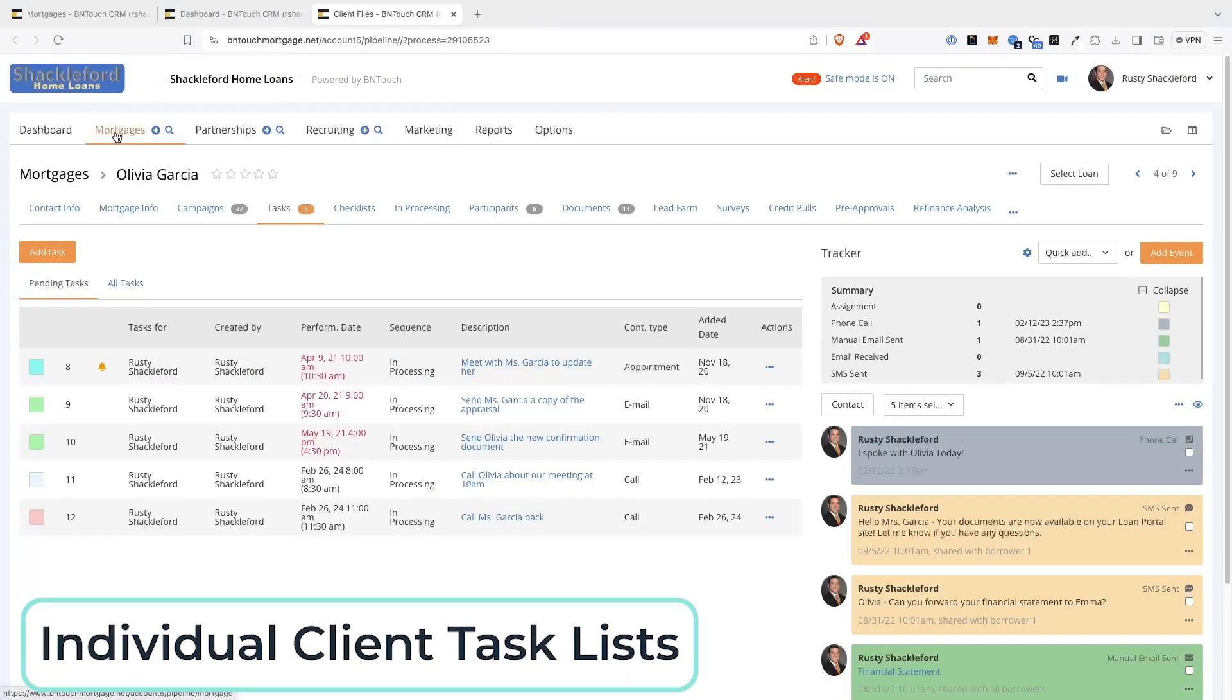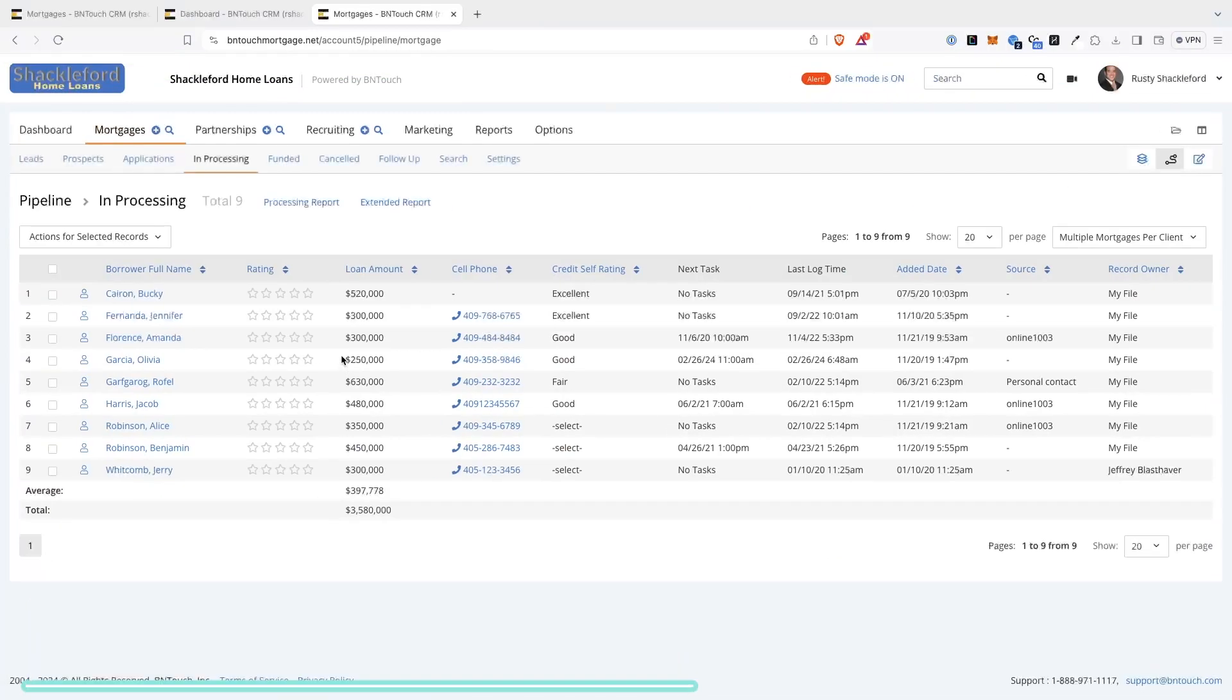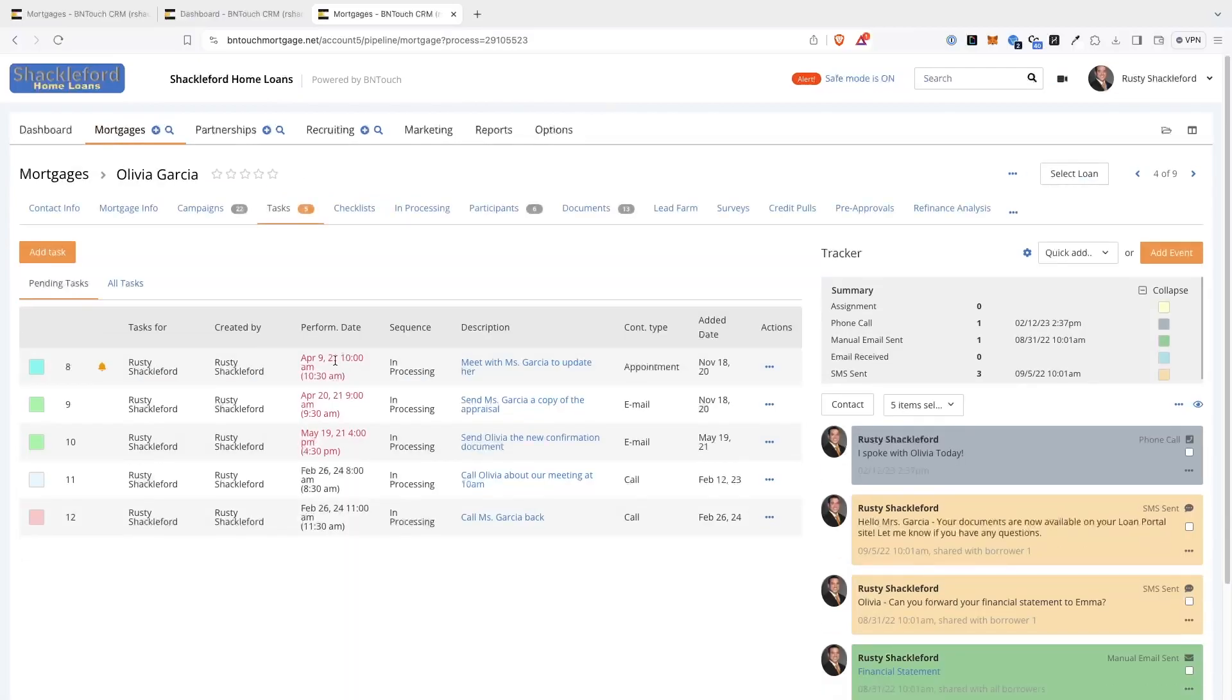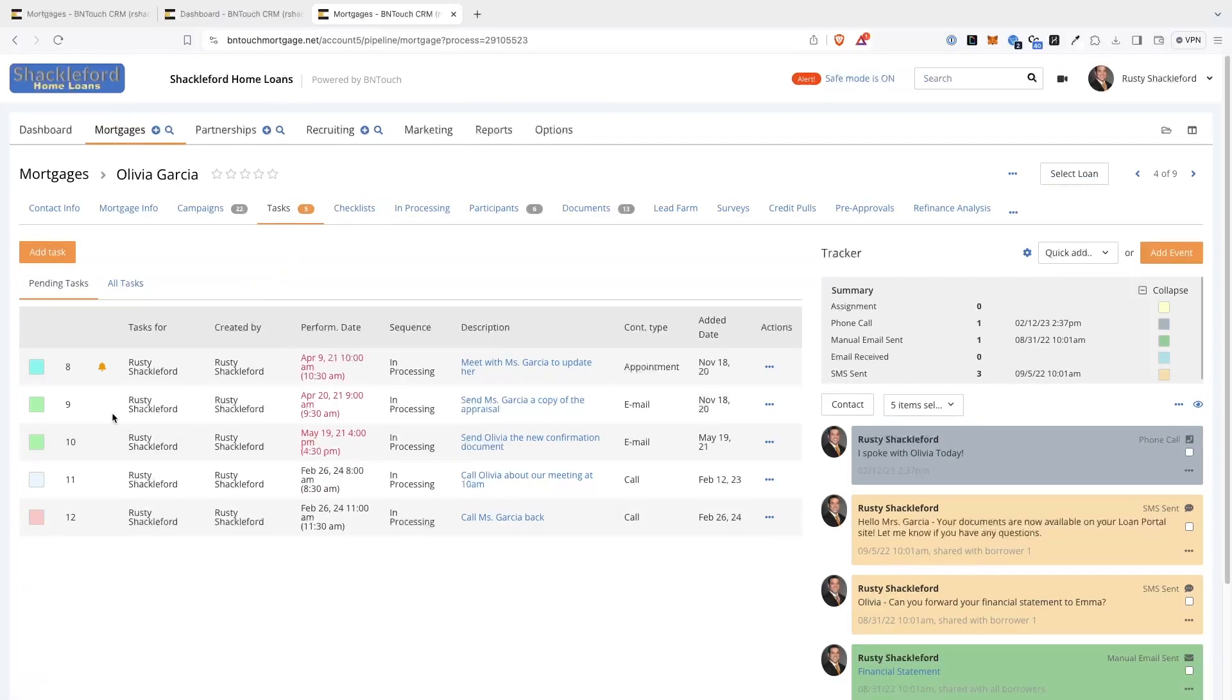In the Mortgages tab of your CRM, you can open a client's record by clicking their blue Name link. Here, the Tasks sub-tab will display any tasks that have been linked to that specific client's record.